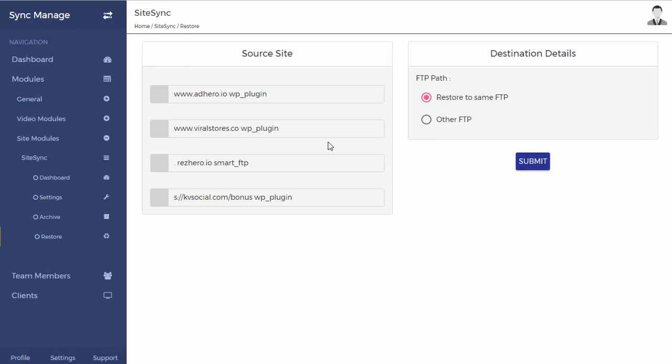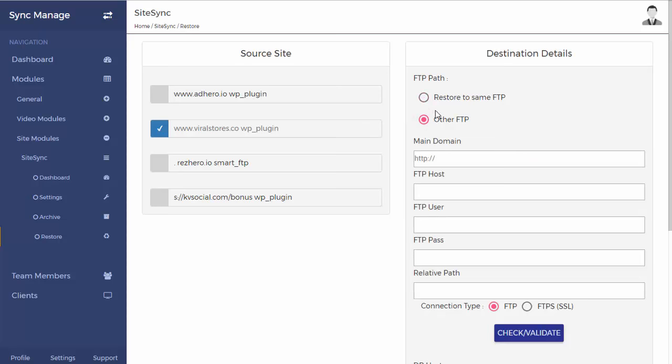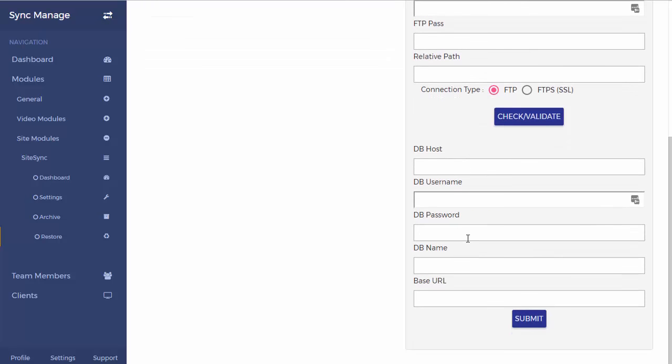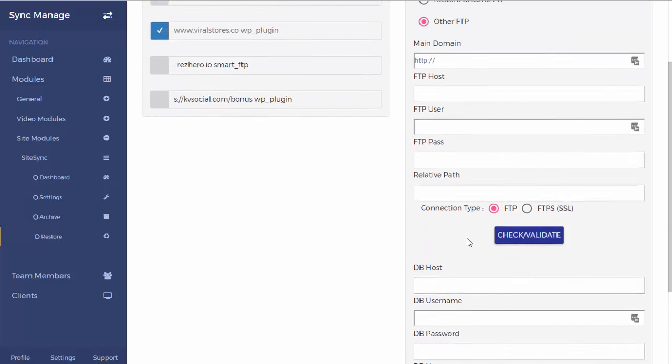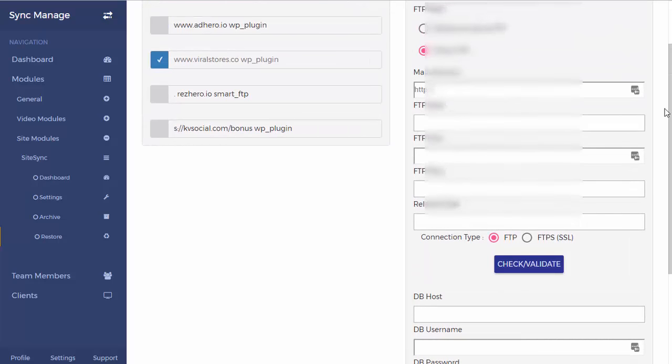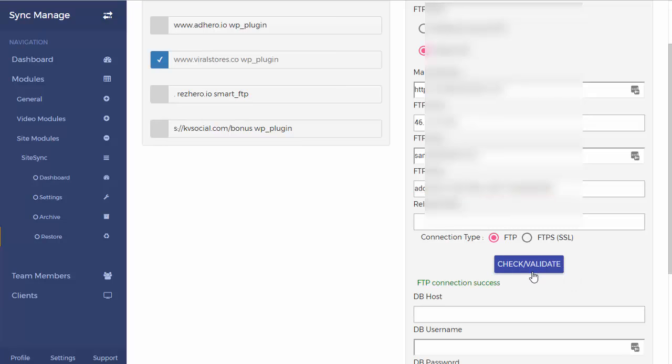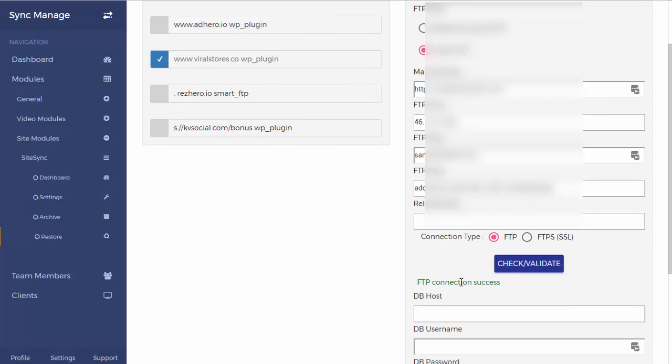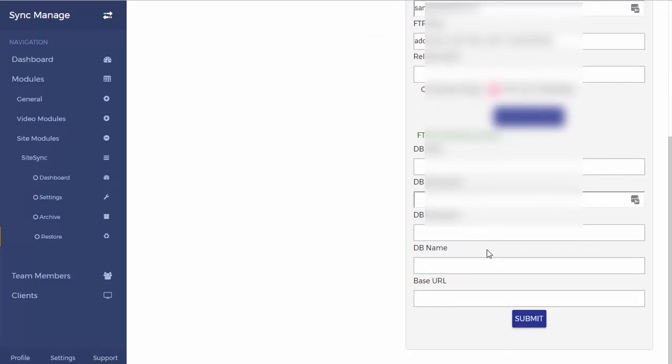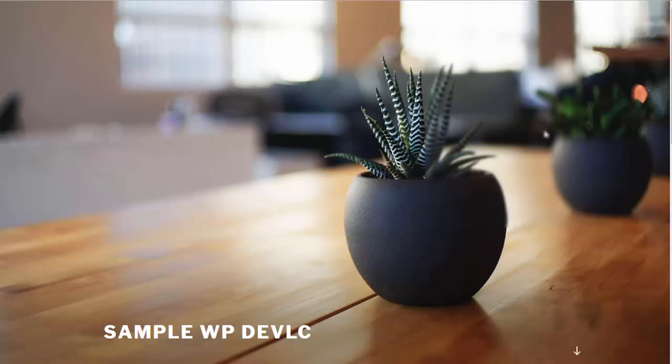So now let's go ahead and restore the viral storage website. In this case, let's pick another FTP because we don't need to restore it back into the same one. So I've got all these details that I need to put in, and I'm just going to put them in and I'm going to come back to the video. So there we go. Let's check if all these details are indeed fine. We'll just click on check and validate, and perfect, the FTP connection is fine.